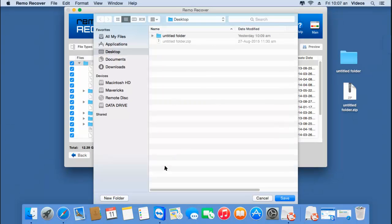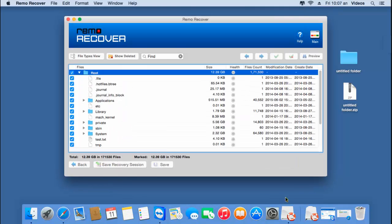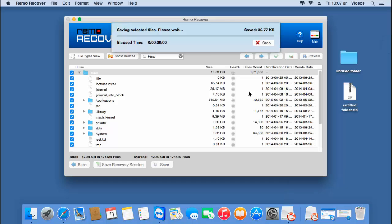I'll select a folder that I've already created on the desktop and click Save. The software now begins to save this recovered data to the selected folder. I'll wait till the saving process is over, then go back to the target folder to check if the saving process was completed successfully.